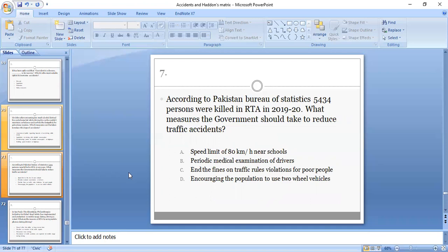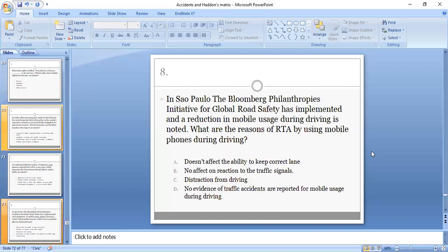The correct option is A. As far as speed limit is concerned, the speed limit zones should be less than 30 kilometers per hour near schools, hospitals, or other busy places.